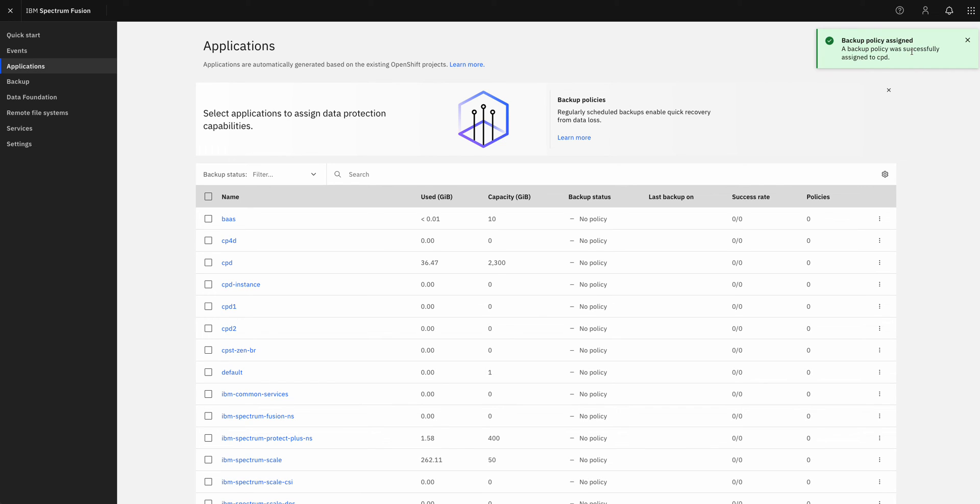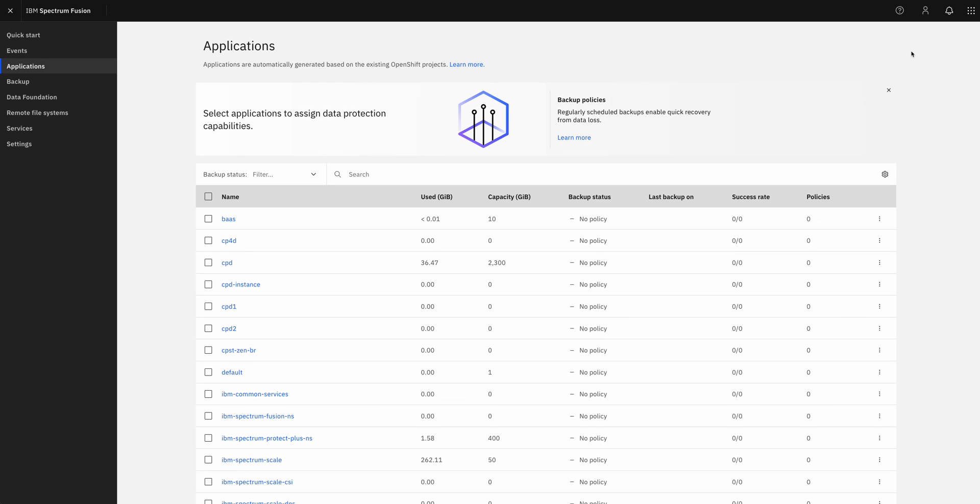Looks like that succeeded. And that's really all there is to it. I chose how often to run my backups, where I want to store them, how long to keep them. And then it's just a simple matter of doing that policy assignment. And Spectrum Fusion is going to take care of the rest.